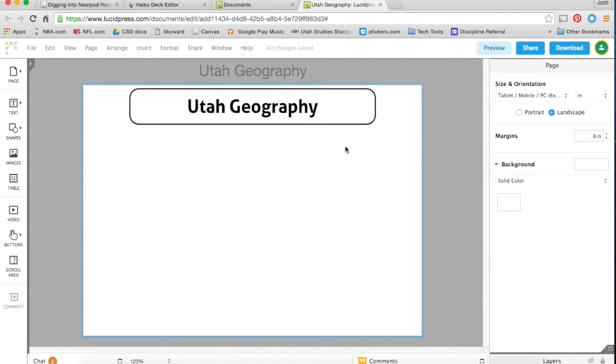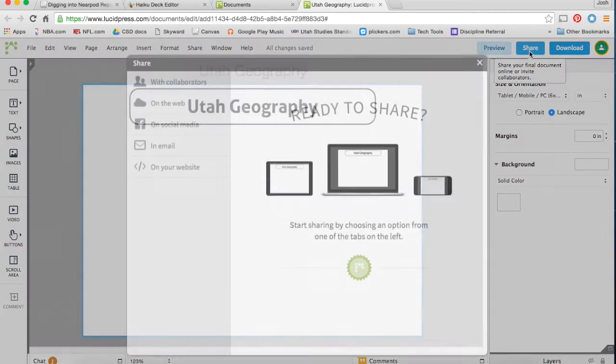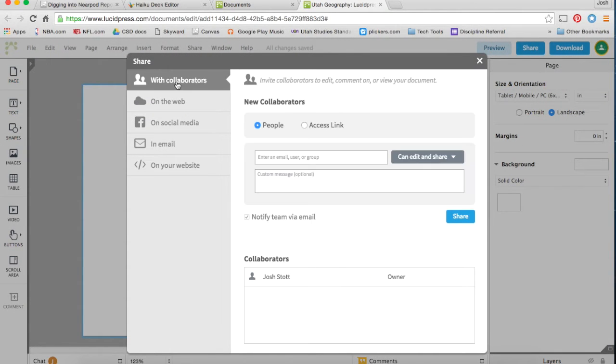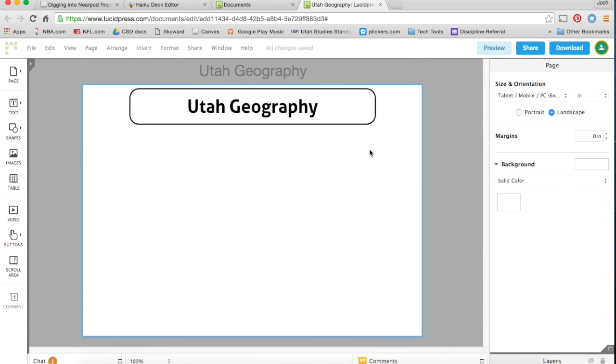Also similar to a Google Doc, you can share this with other people, with collaborators, and they'll be able to help you work on your content, which is a great classroom tool.